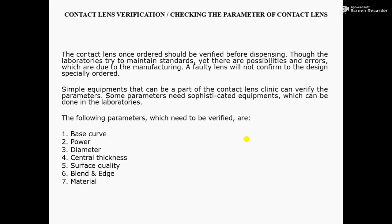The following parameters which need to be verified are: Number 1, Base Curve of Contact Lens; Number 2, Power of Contact Lens; Number 3, Diameter of Contact Lens; Number 4, Central Thickness of Contact Lens; Number 5, Surface Quality of Contact Lens; Number 6, Blend and Edge Shape of Contact Lens; Number 7, Material of Contact Lens.